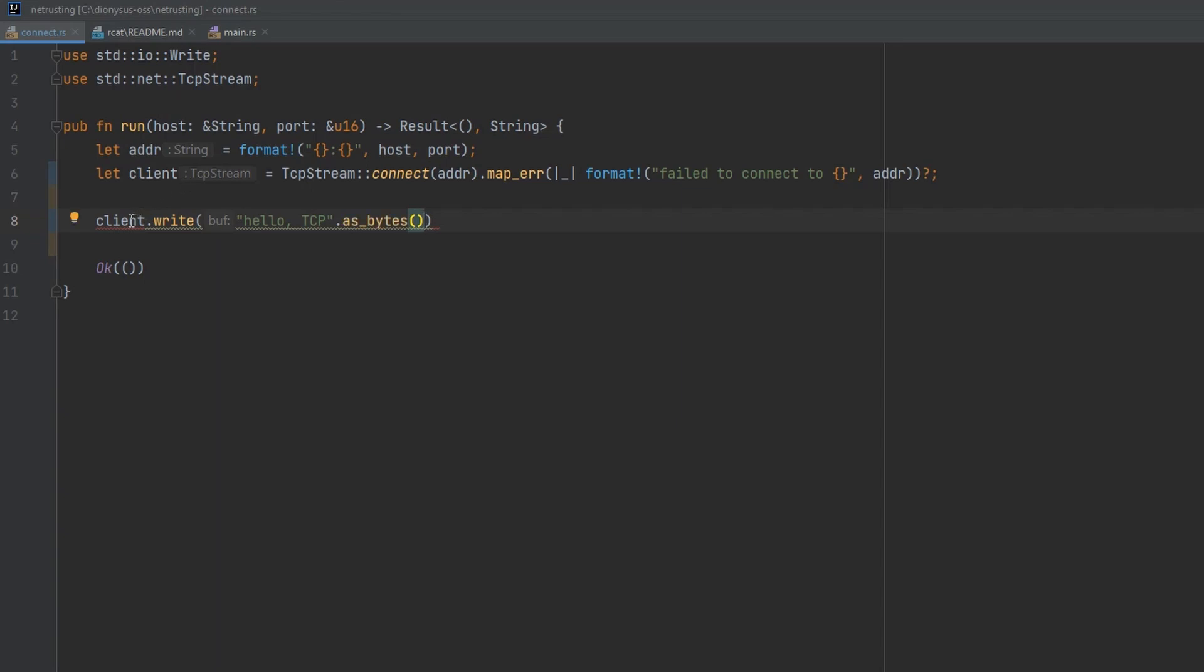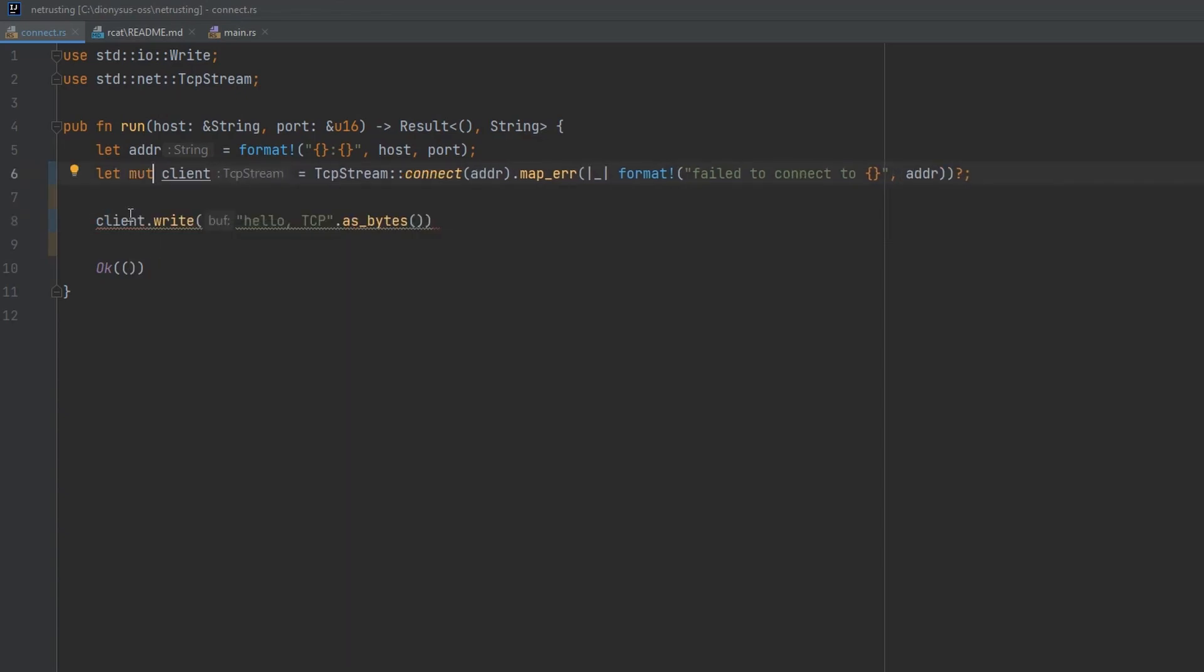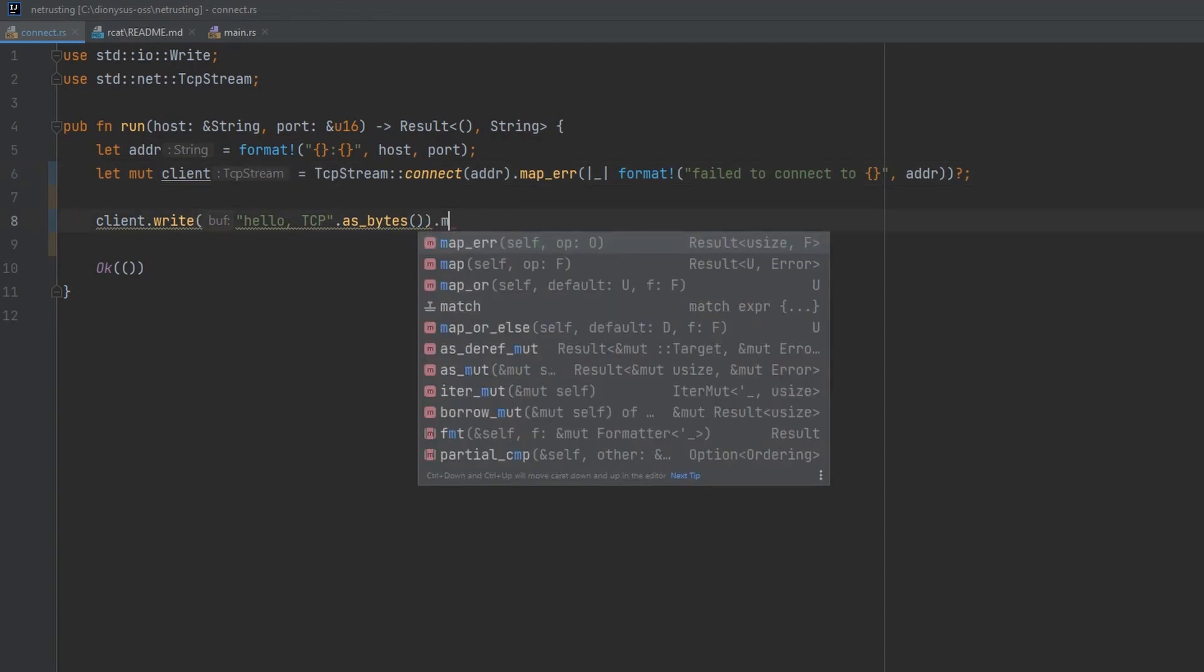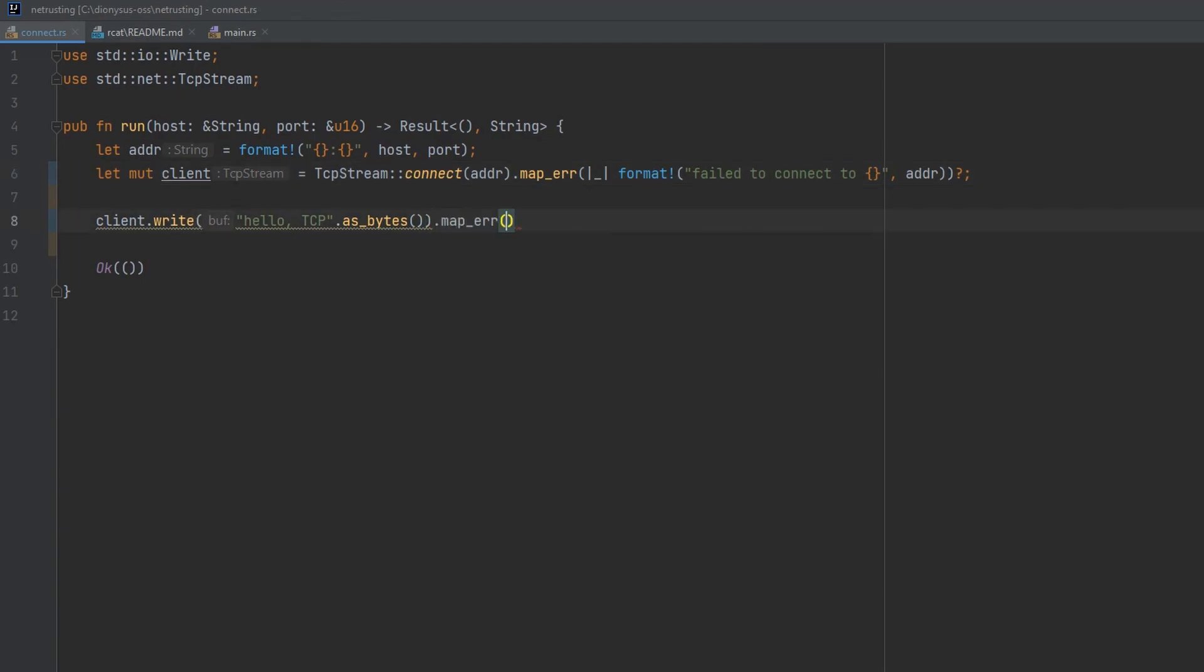And it's also complaining that our client needs to be borrowed mutably to be written to. So we'll make our client variable mutable. And then again we want to handle the error if anything goes wrong here. So we'll map the error to a string.